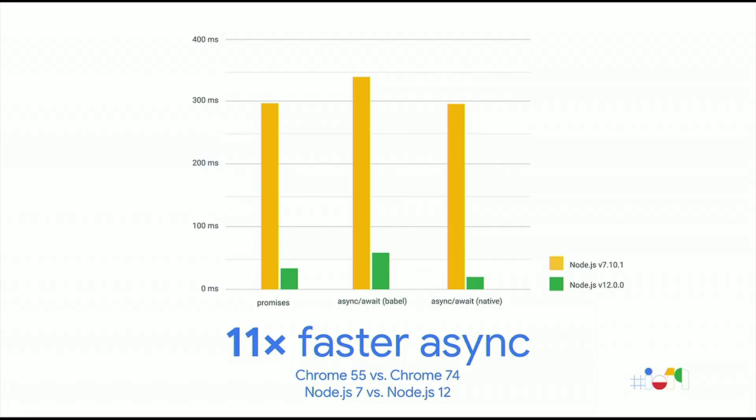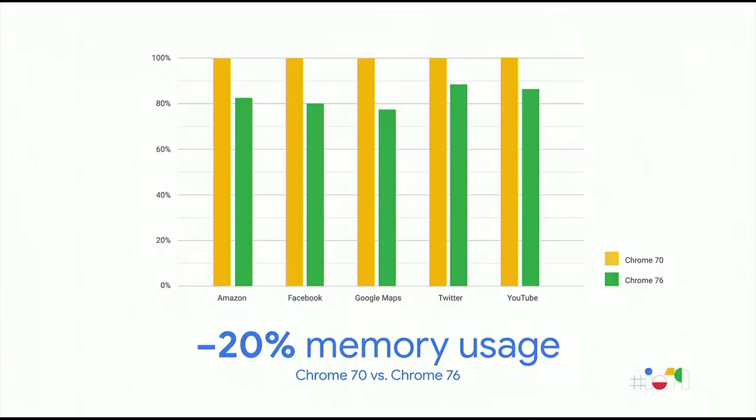Overall, promises got up to 11 times faster between Node 7 and Node 12. Promise.all, in particular, got up to 13 times faster. To put that in Chrome version numbers, that's Chrome 55 compared to Chrome 74. But performance is not just about parse speed and runtime performance. Memory consumption also plays a big role. And that's why between Chrome 70 and Chrome 76, we worked to reduce overall memory consumption by 20%, as measured on Android Go devices running real-world web apps. So we've improved startup performance by boosting JavaScript parsing speed. We've improved runtime performance by optimizing async and promises. And we've significantly reduced memory consumption along the way. And those are just some examples of what we've been working on.